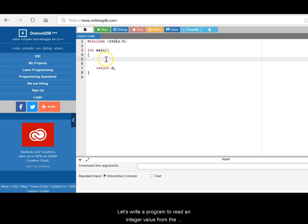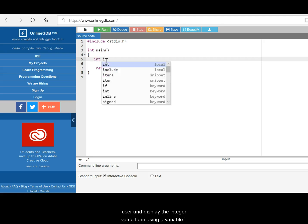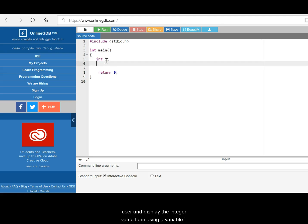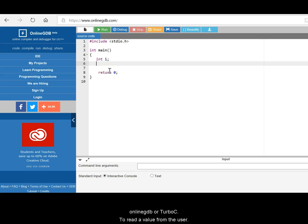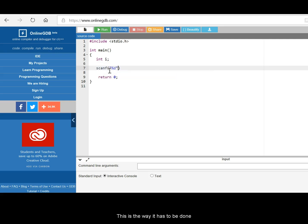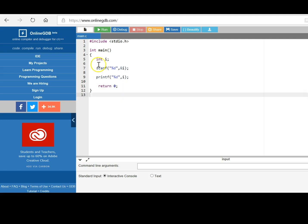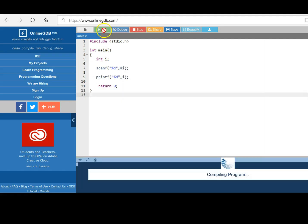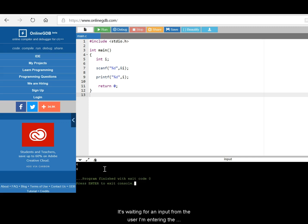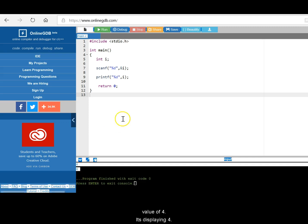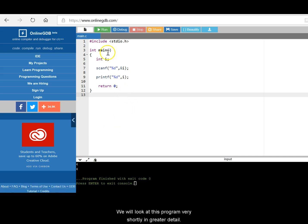Let's write a program to read integer value from the user and display the integer value. So I'll have a variable called i. Again, I'm using online GDB here. Scanf does not work with Python tutor. So whenever you're using scanf, make sure you're using online GDB or Turbo C. So to read a value from the user, this is the way it has to be done. And let me run this program. So it's waiting for an input from the user. I'm entering a value of 4. It's displayed 4. So we will look at this program very shortly in greater detail.